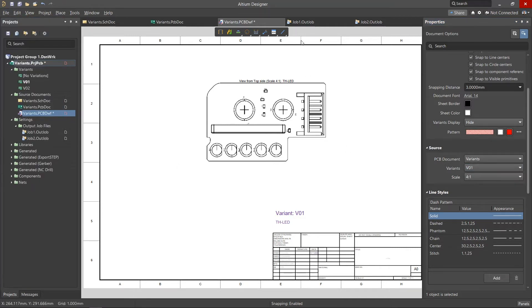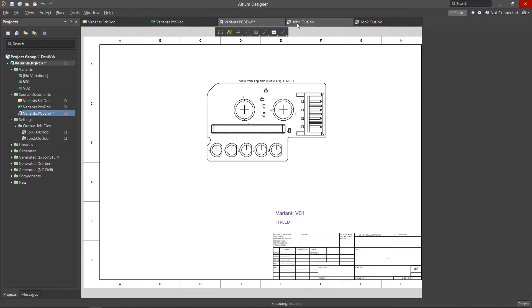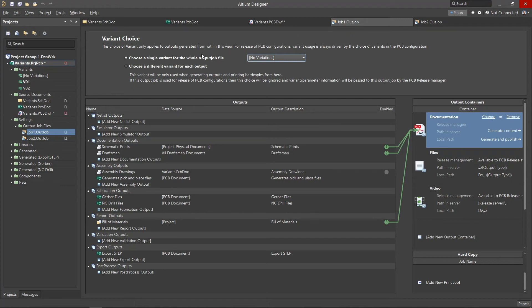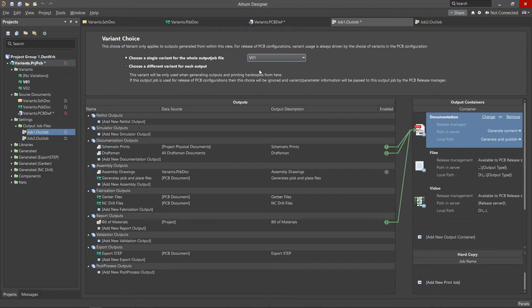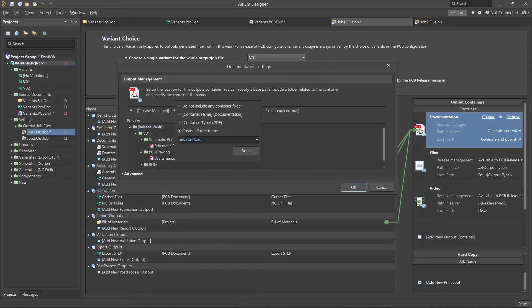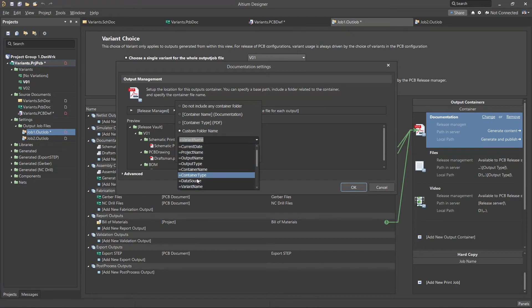Another option to generate manufacturing assembly documents is the use of output job files. There are two settings for working with variants in such files. First we'll select choose a single variant for the whole output and next select one of the variants. When saving documentation as PDF, we can use a special system parameter VariantName to automatically name folders where documents will be saved.